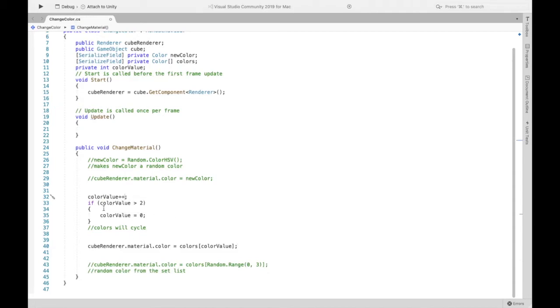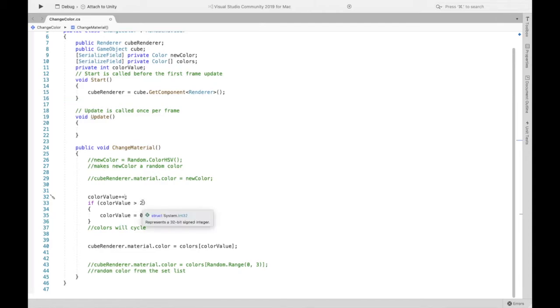So the idea is every time change material occurs, color value increases by one, that's what the plus plus means. And then if color value is greater than two, so the reason why I'm saying two is because if we have three colors then it'll be zero, one and two. So if it's greater than two we want to set it back equal to zero and then here we're just going to change the color to whatever color value is.